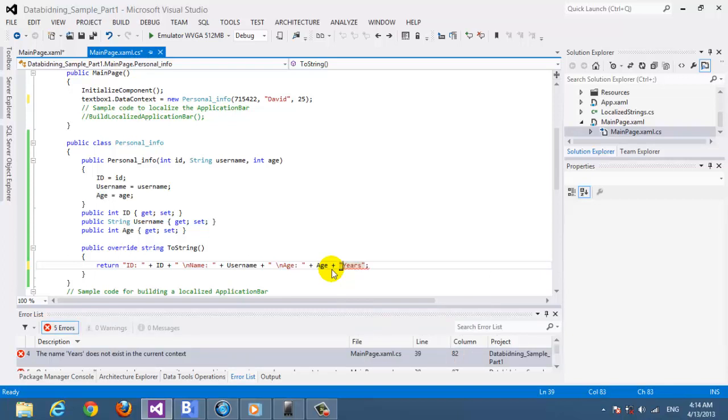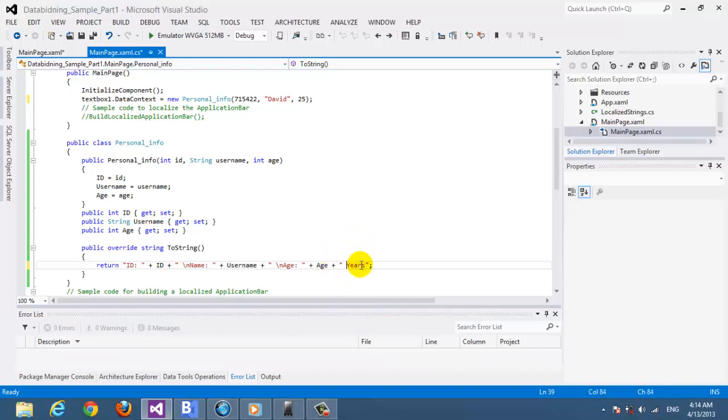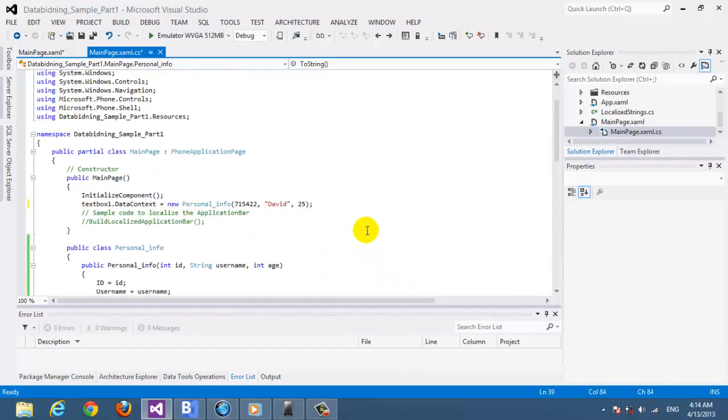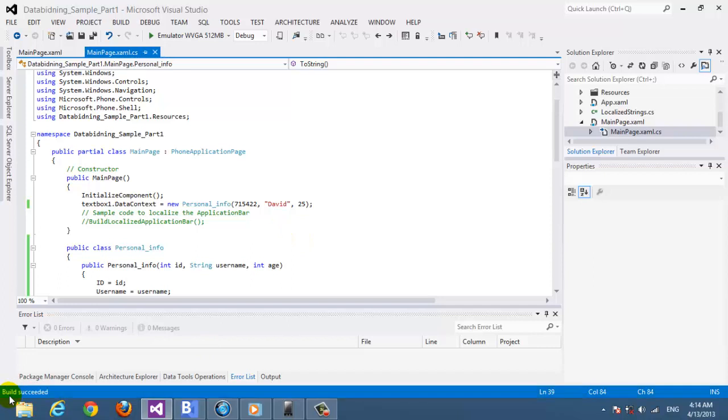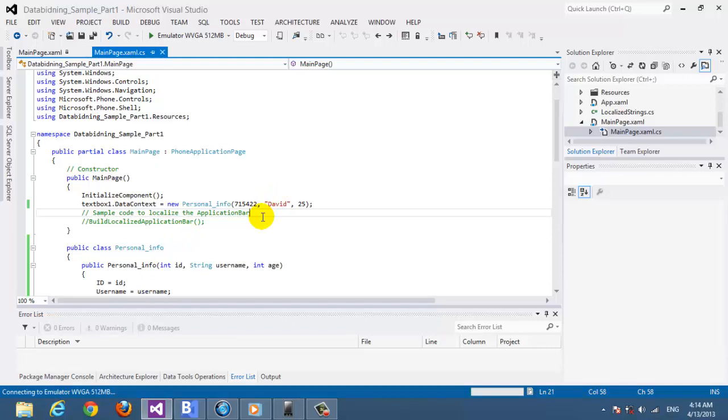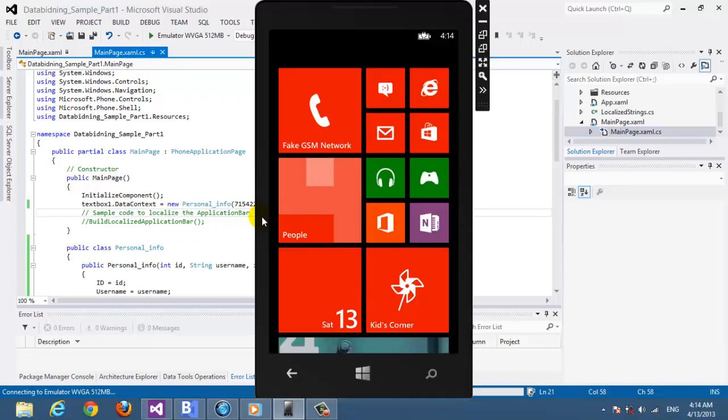First I have to start with the ID, so let's choose a random number. And for name choose David for example, and for age let's put them as 25. Let's see, build succeeded. Let's see if we can see the result.